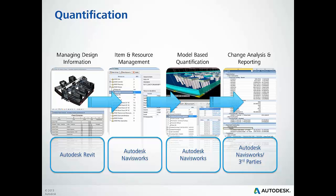The reporting of the quantities is also made easy with the ability to export the entire workbook, or any subset of it, to Microsoft Excel for use in downstream estimating applications.